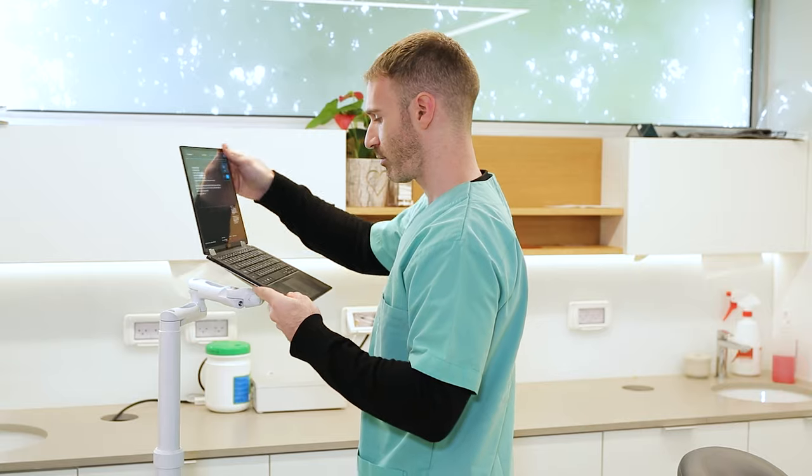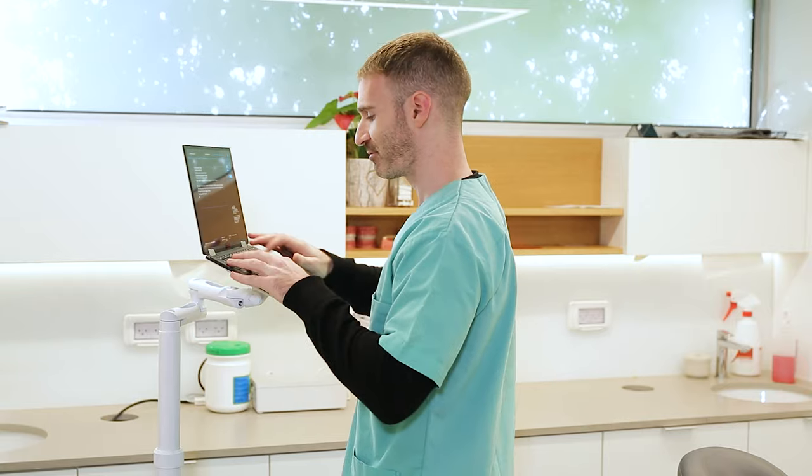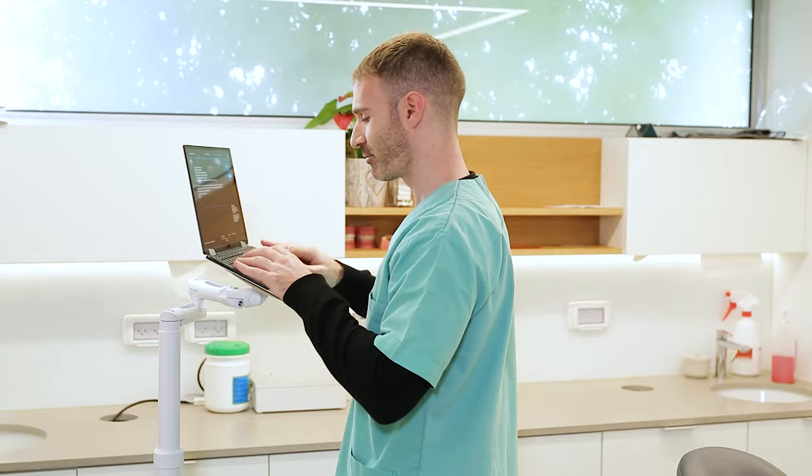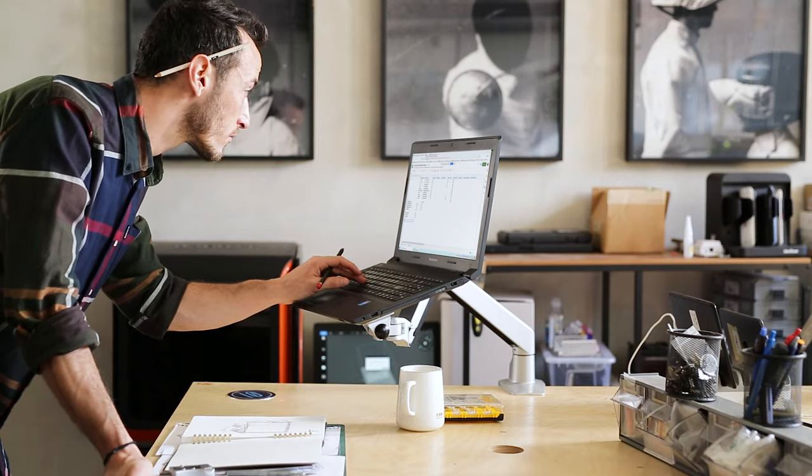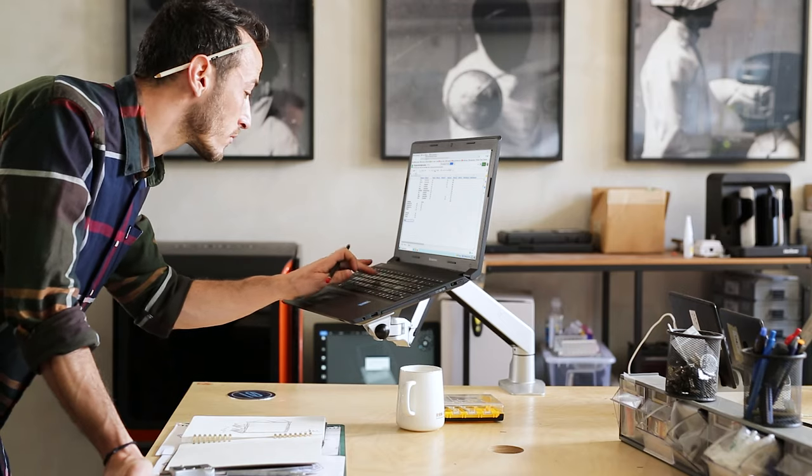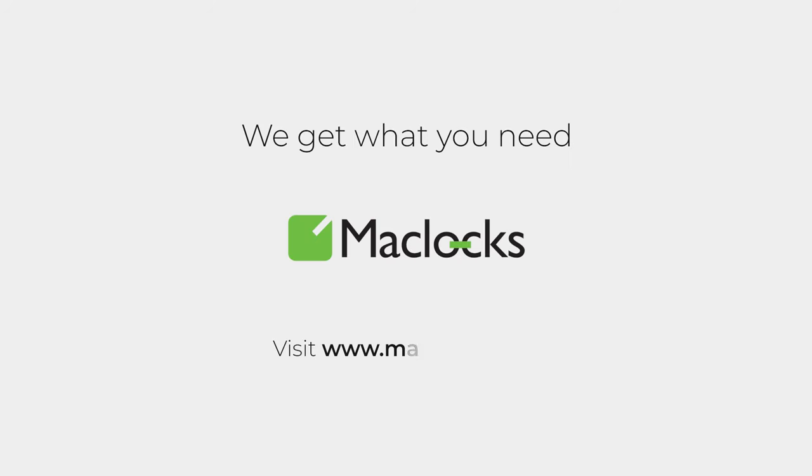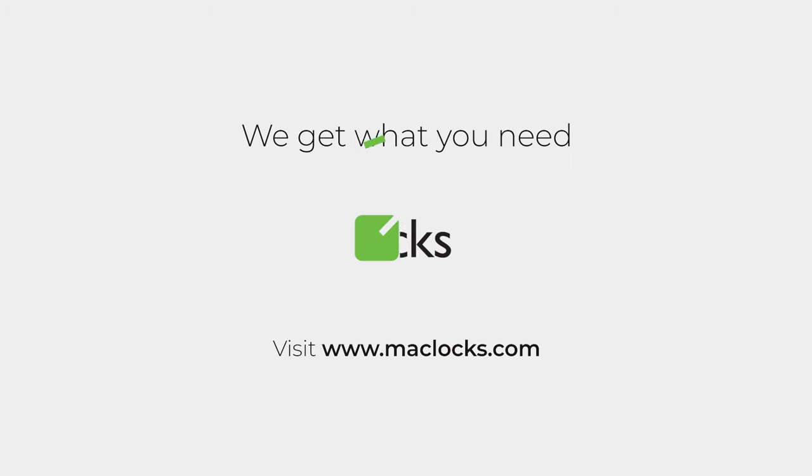Broaden the ecosystem of any workplace and enjoy a whole new way to work. We get what you need. Visit maclocks.com